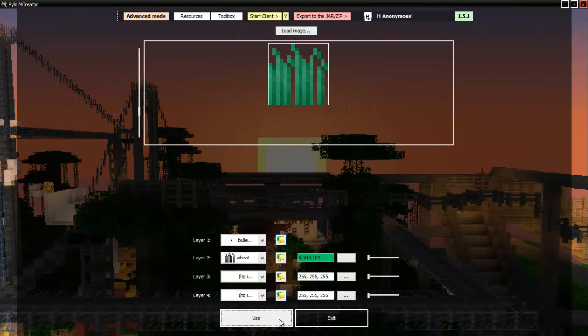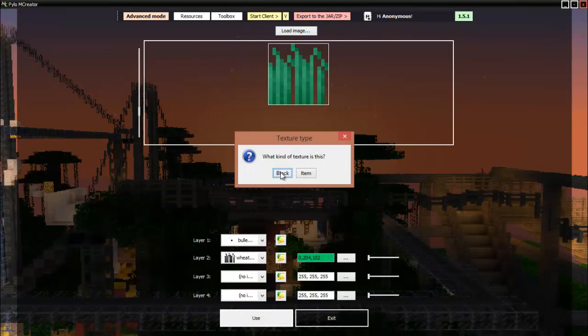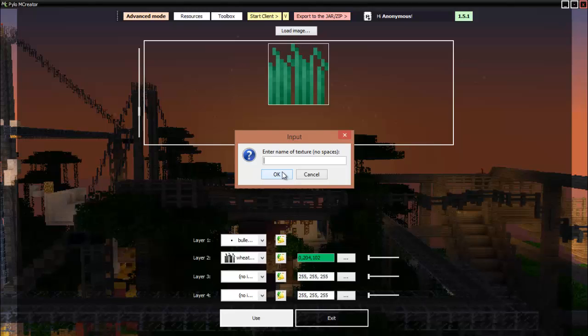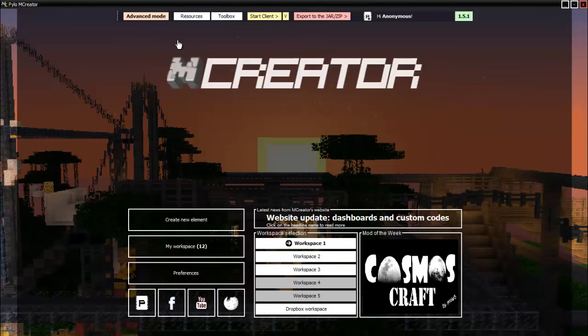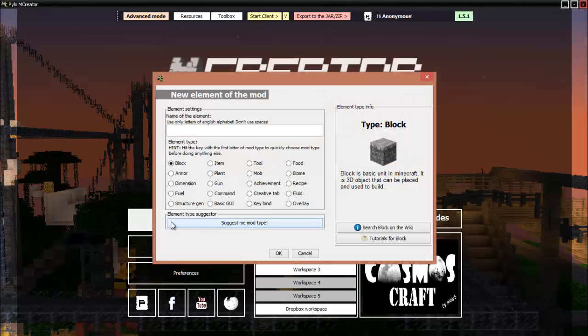Now got to change the apple thing again, something smaller because it was poking through. Then we go use it, it'll be a block and it'll be the potato plant. Yes I am aware that it's not a potato.